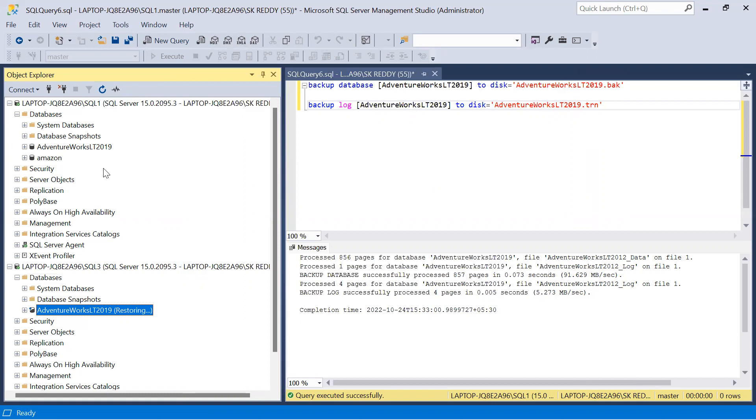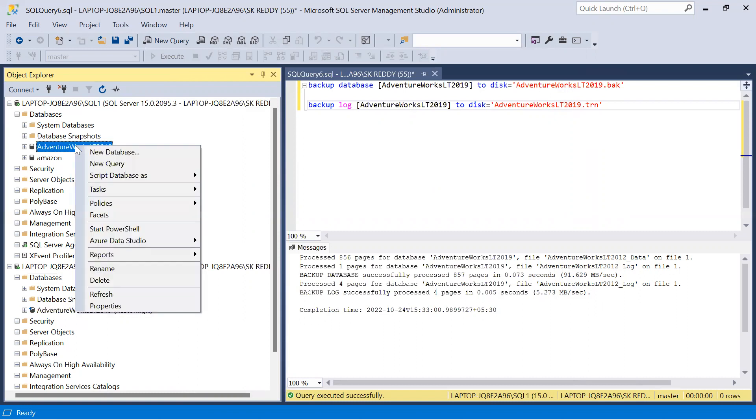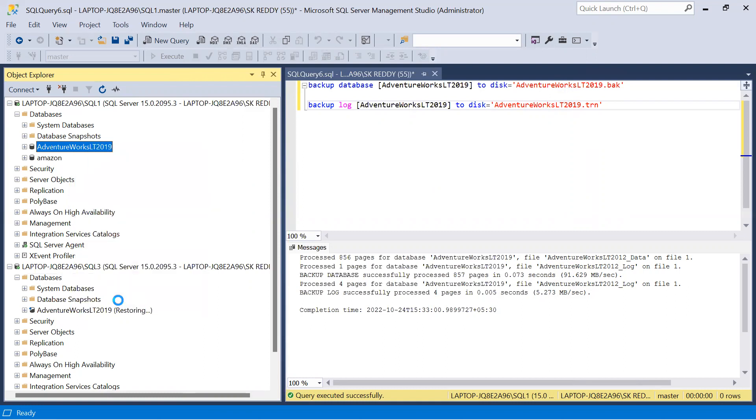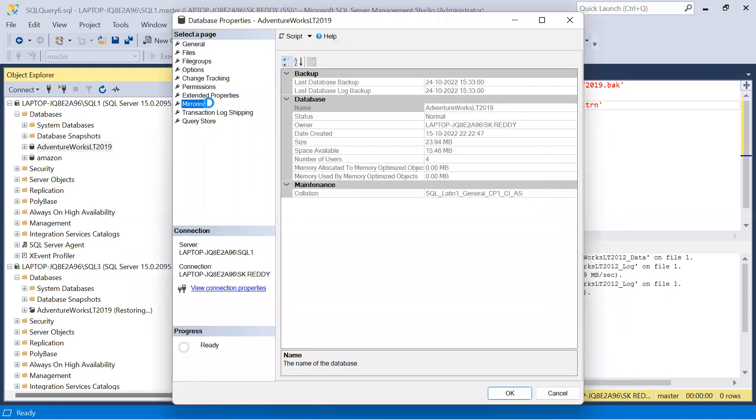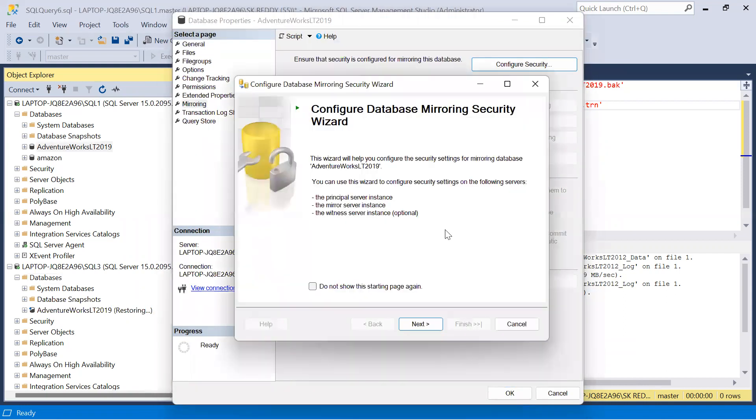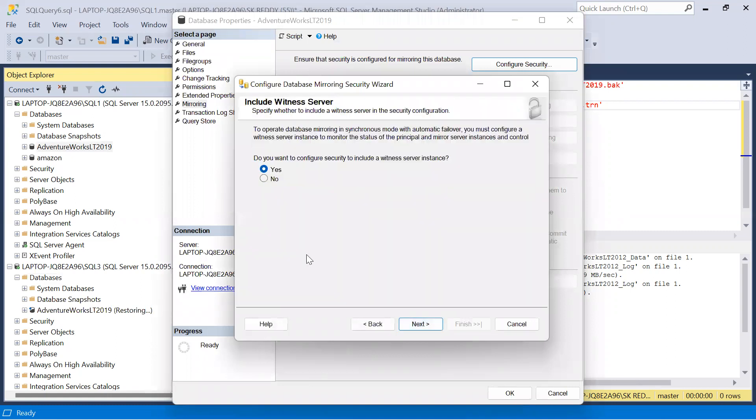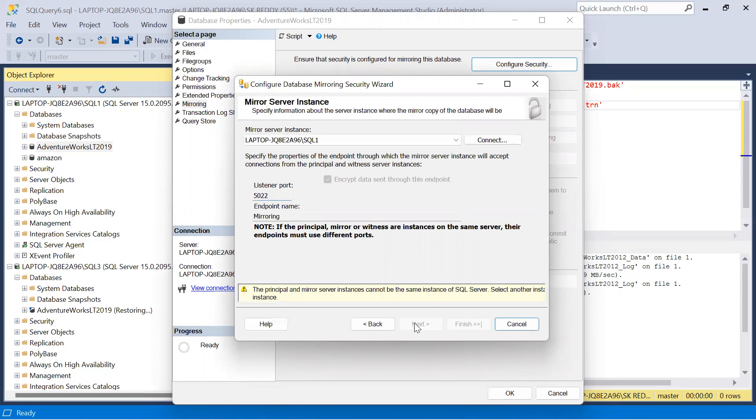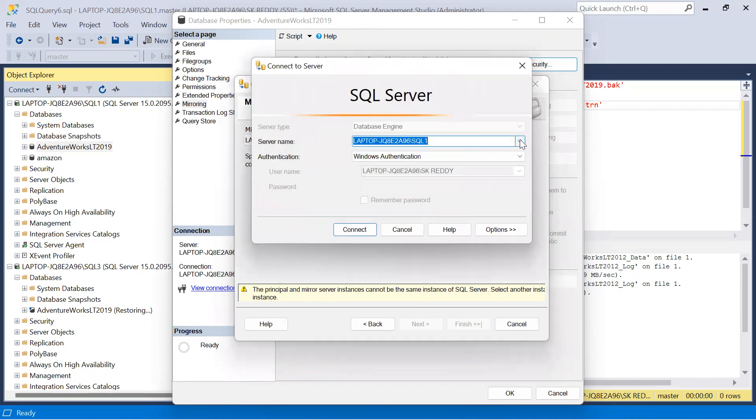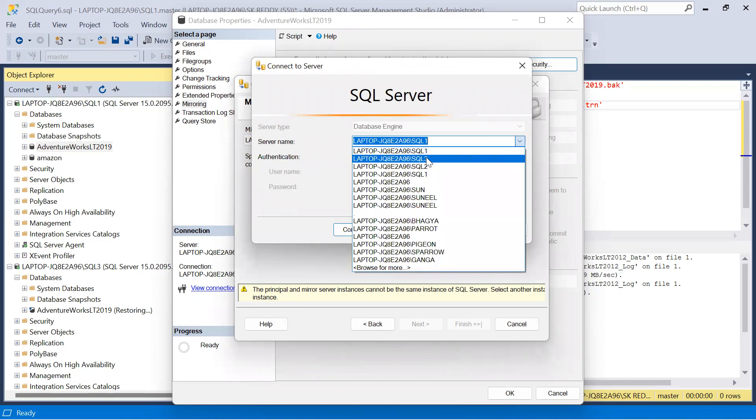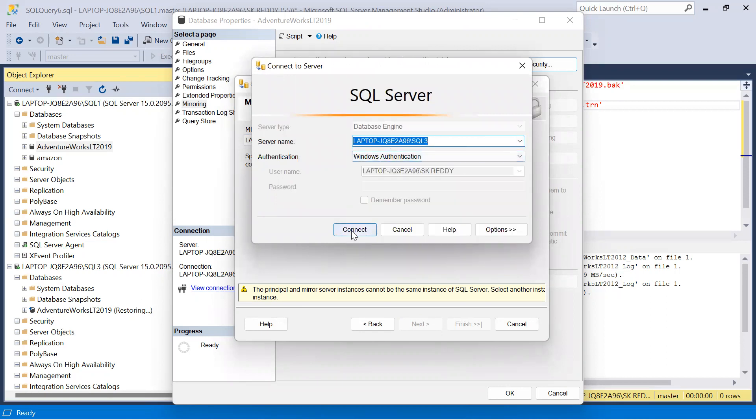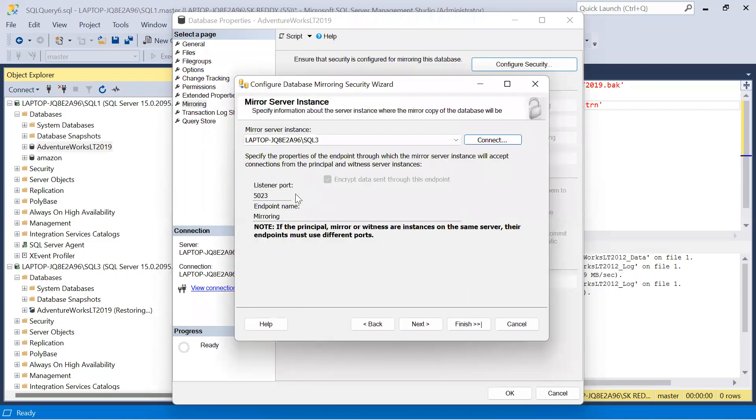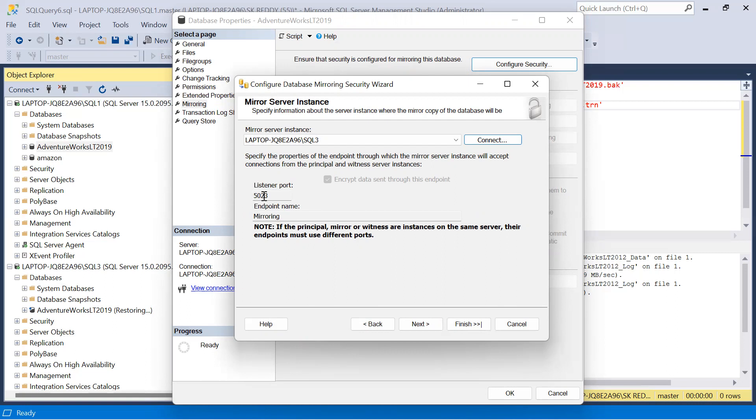Go to the principal server, right click on database, go to properties, click on mirroring, configure security, click on next. I'm not going to configure any witness server, so click no, next. This is the principal server instance listener port 5022.